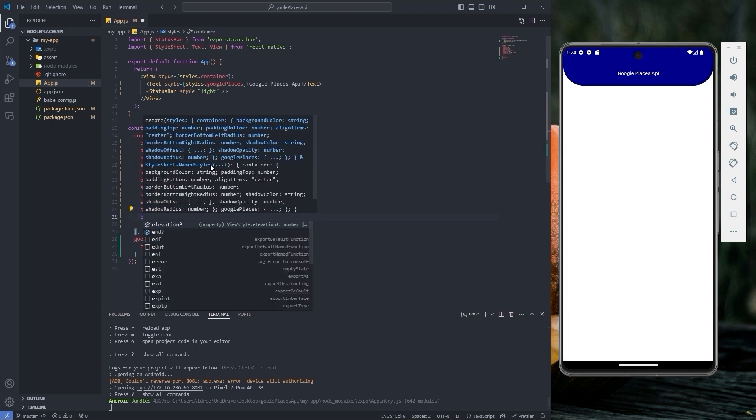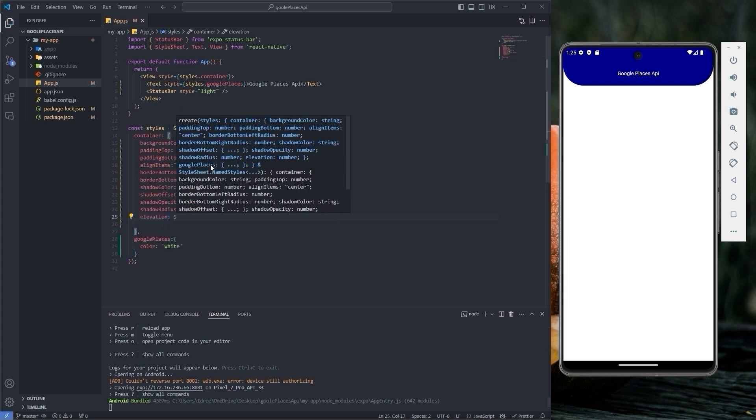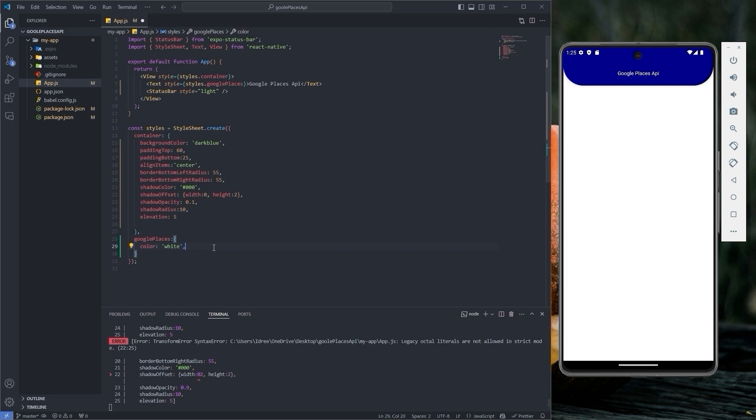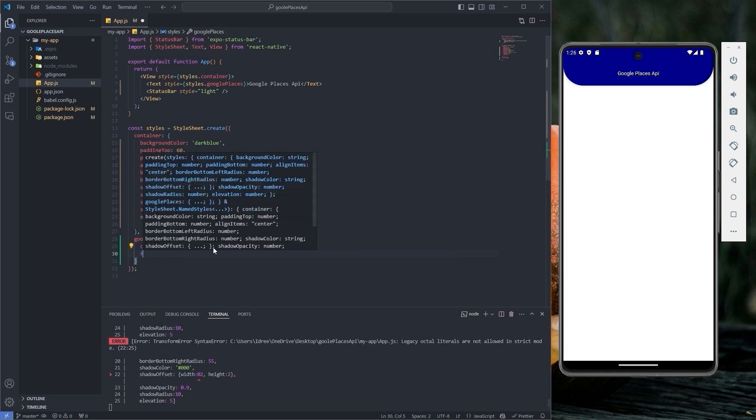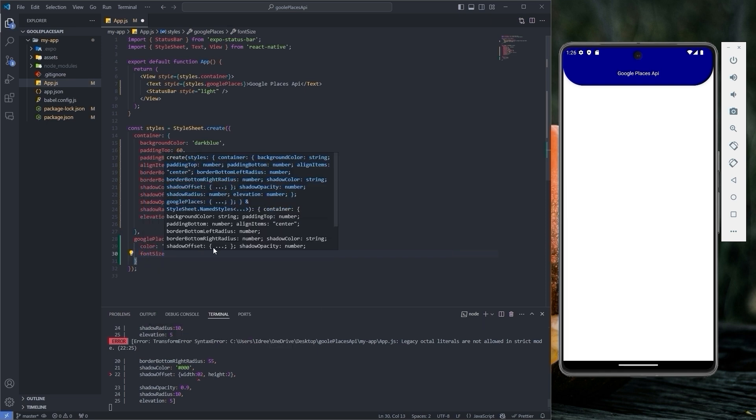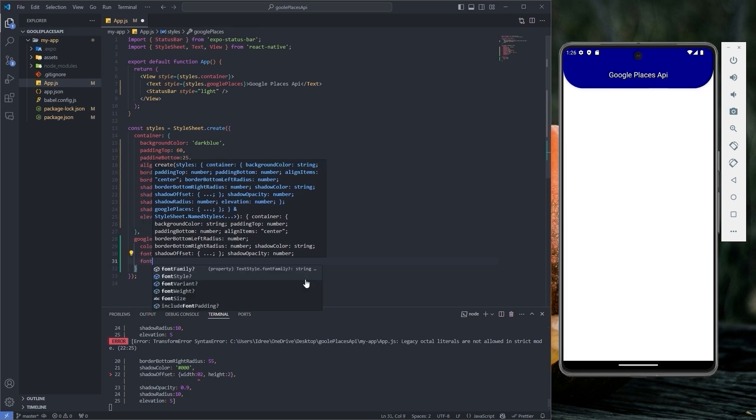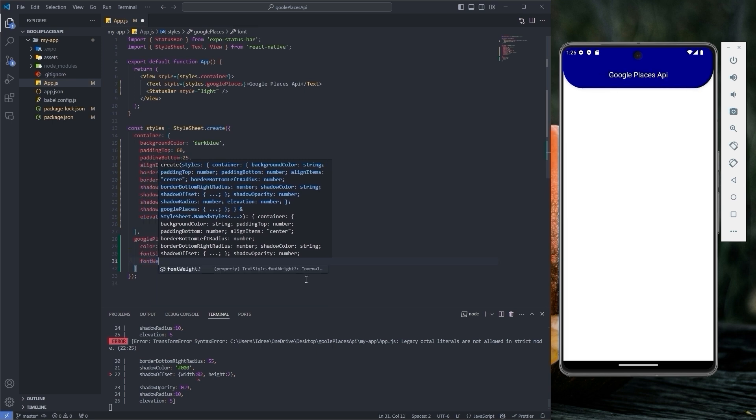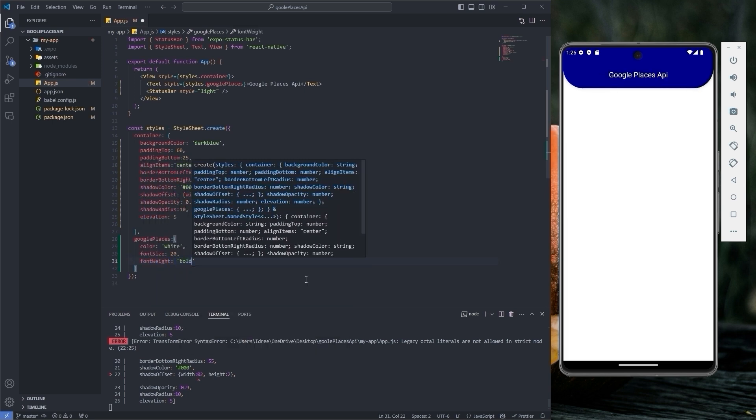Shadow radius to 10 and elevation set to 5. To enhance the readability, let's increase the font size of the Google Places text to 20 and set the font weight to bold.